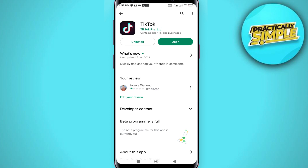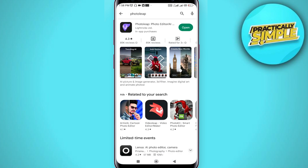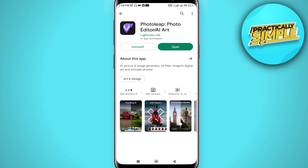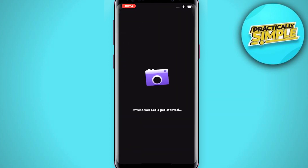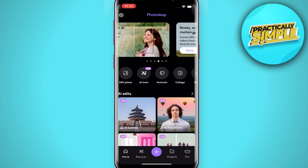After that, go back and search for Photo Leap. Open this app and install it on your mobile.